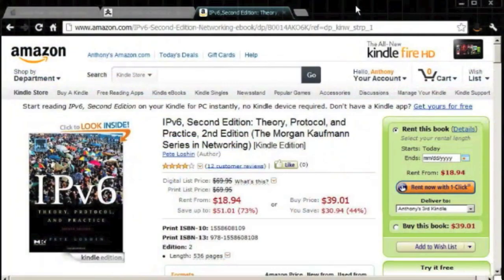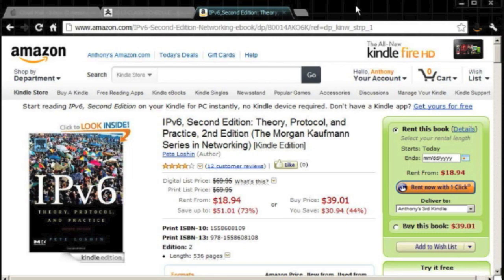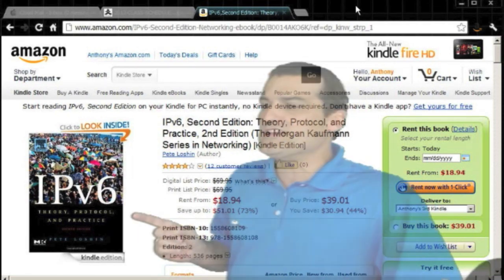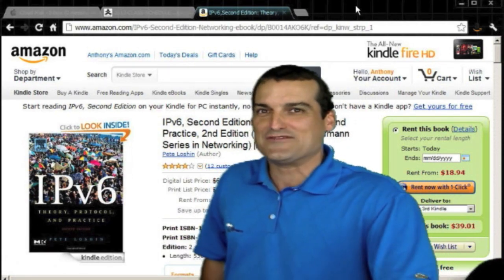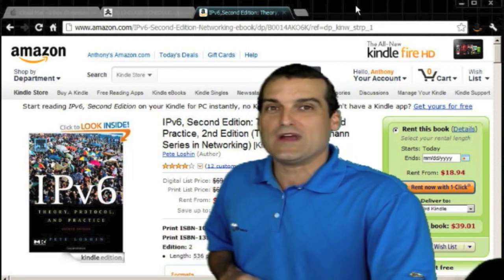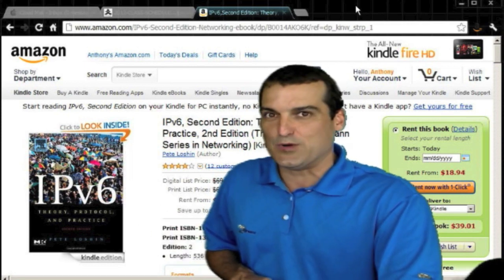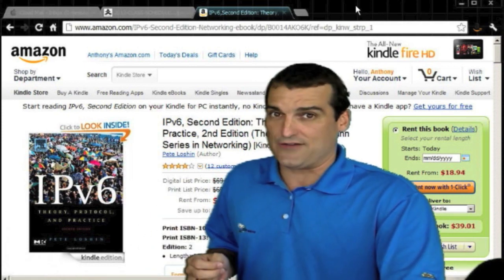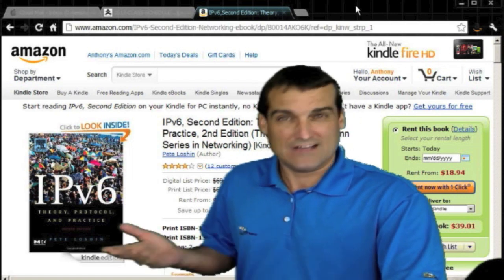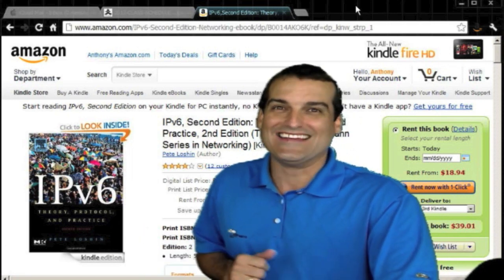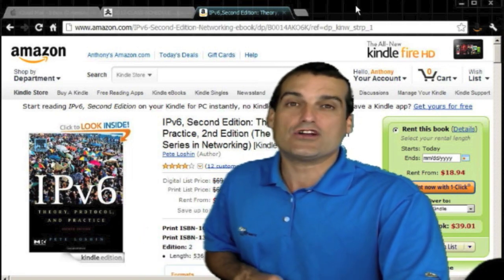Today's prize for the leading participant is IPv6 Theory, Protocol, and Practice 2nd Edition. You've heard me mention this book many times in our live sessions. We're going to award you a copy of this book and it's even autographed, not by the author, by me. You'll have to settle for that. So let's go ahead and get started.